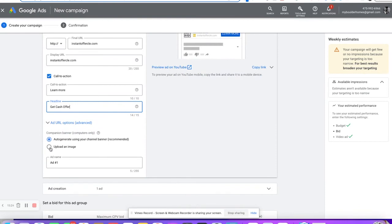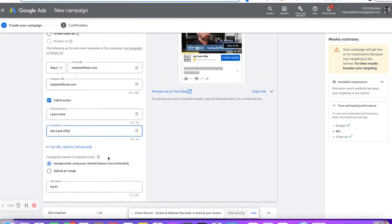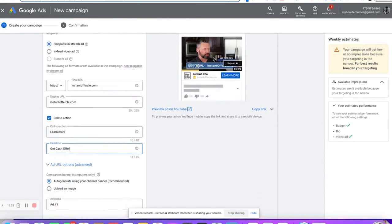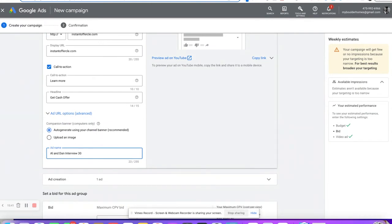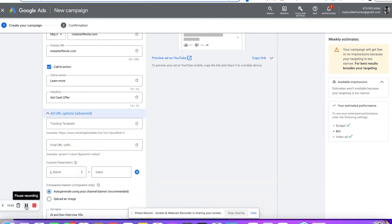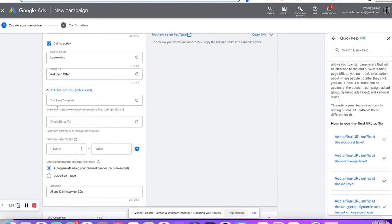Then we put in the ad name — this one is 'Alan Dan interview 30 seconds.' That way we know what it is. So when we do get a link click and somebody signs up on our website, that's where it goes. I'm going to add in URL tracking right here, just so we know that one. We want to put our tracking template in here — these are the UTM tracking parameters that we use.